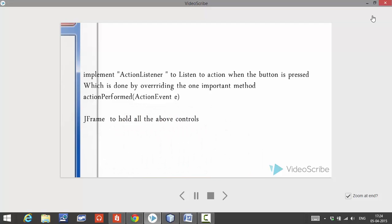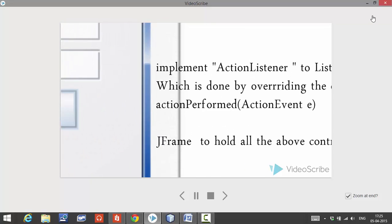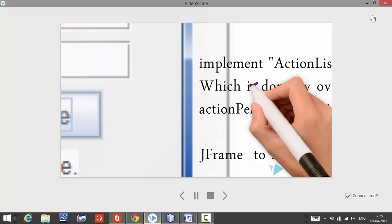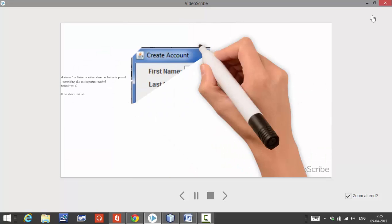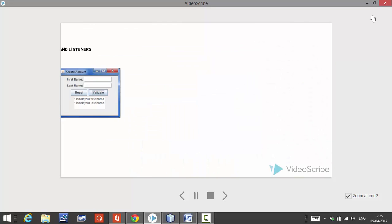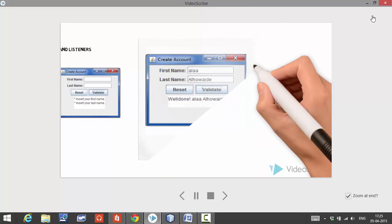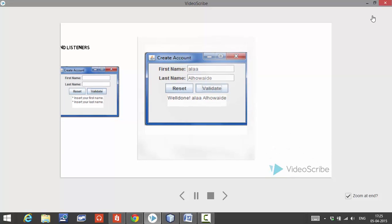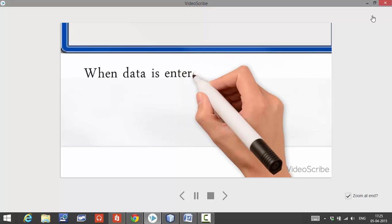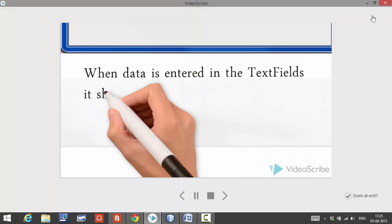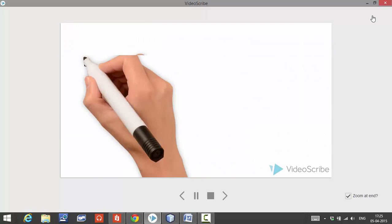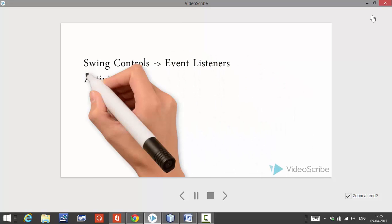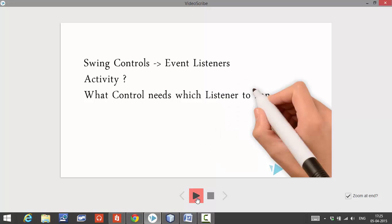These two things — ActionListener and the actionPerformed method — are very important when you want your form or UI to interact with the user. We have to use a JFrame to put all these controls in one place. In the button, we have an action that is performed when it is pressed, like evaluating, finding, or checking something. As you can see in the form, the first form is empty and the second form has got some values when the user enters something in the text field.